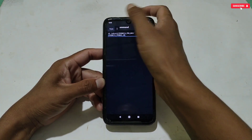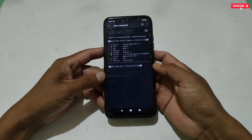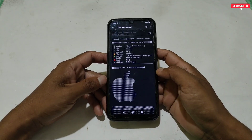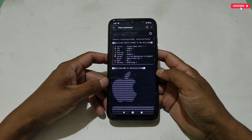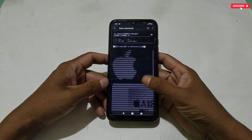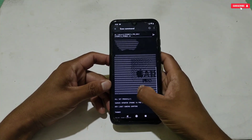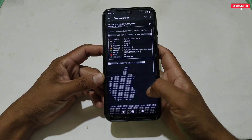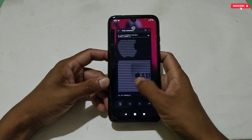Simply copy the command, then open the Brevent application, paste and execute the copied command. The module flashing process has started — it will take some time to complete, so please wait. The flashing process has been completed and after flashing it will look like this, which means the module has been applied successfully.